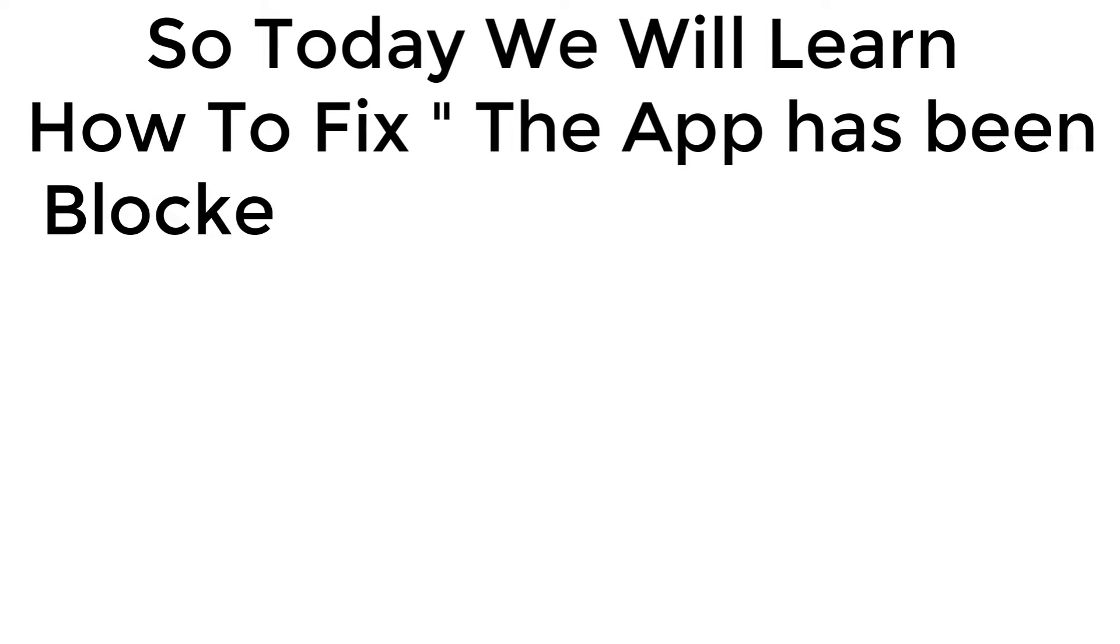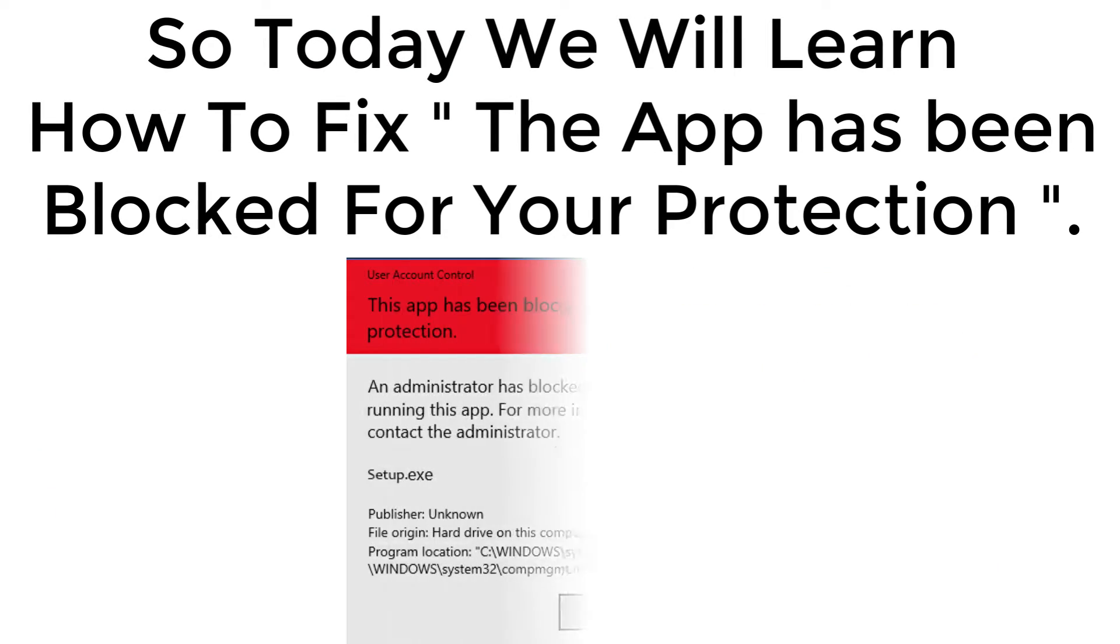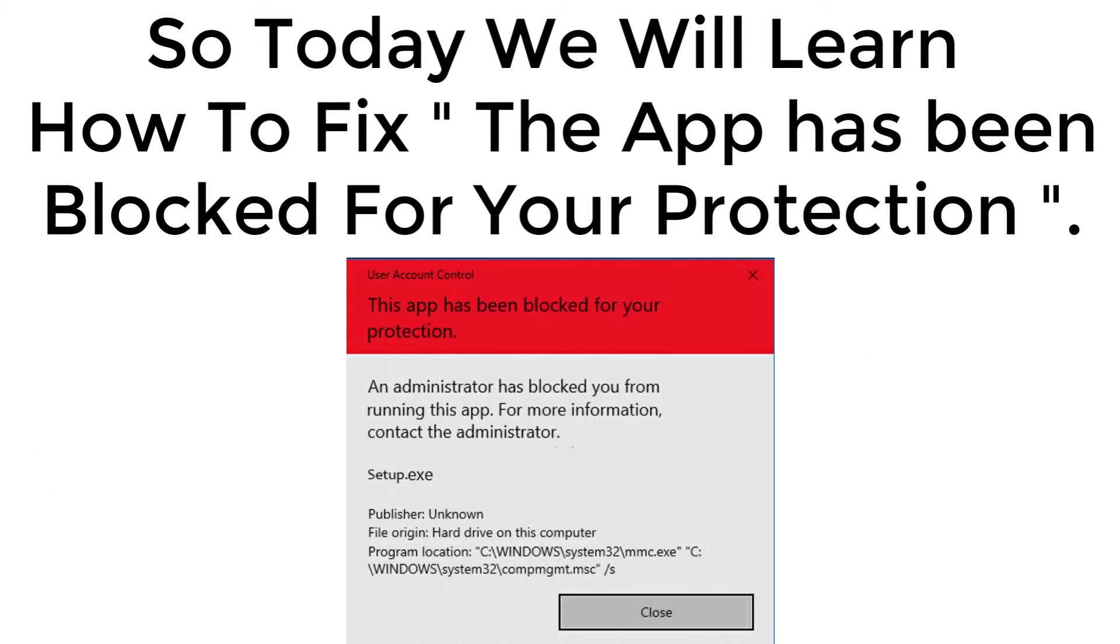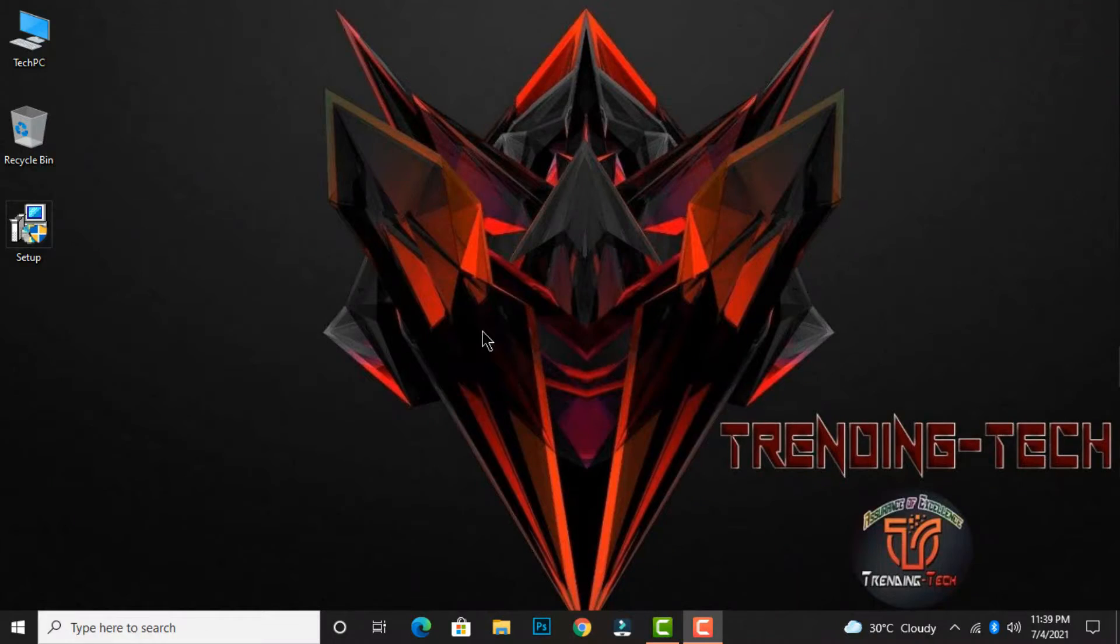Today we will learn how to fix 'the app has been blocked for your protection' error. Let's begin.